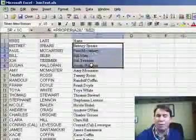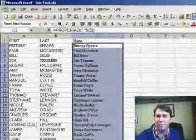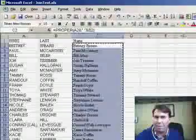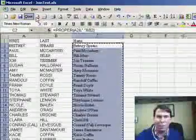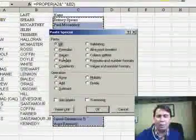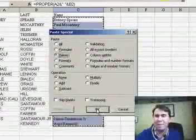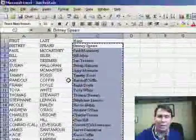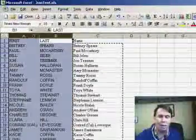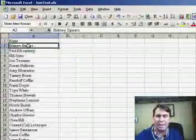What we have to do is convert these formulas to their current values. I'll use Ctrl C to copy these to the clipboard, go back to Edit, Paste Special, and choose Values to convert the cells to their current values. Now I'm free to delete the original columns, and the names stay.